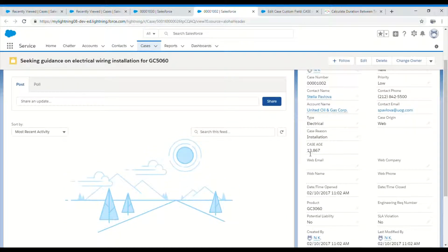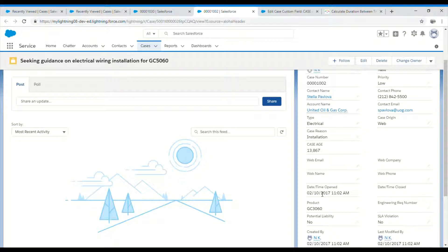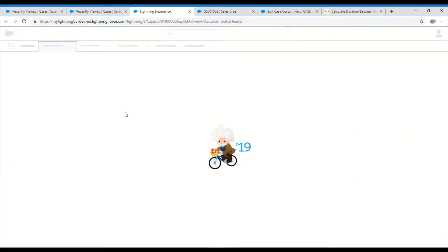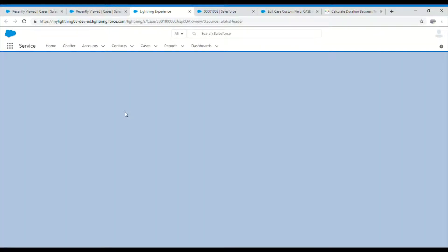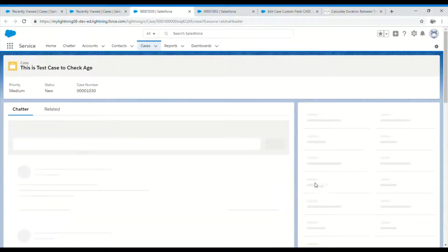Now we can see it is in hours: 13,867 hours since the date it was created. Similarly, we can see the one which I recently created. I think it will show zero for that as well.